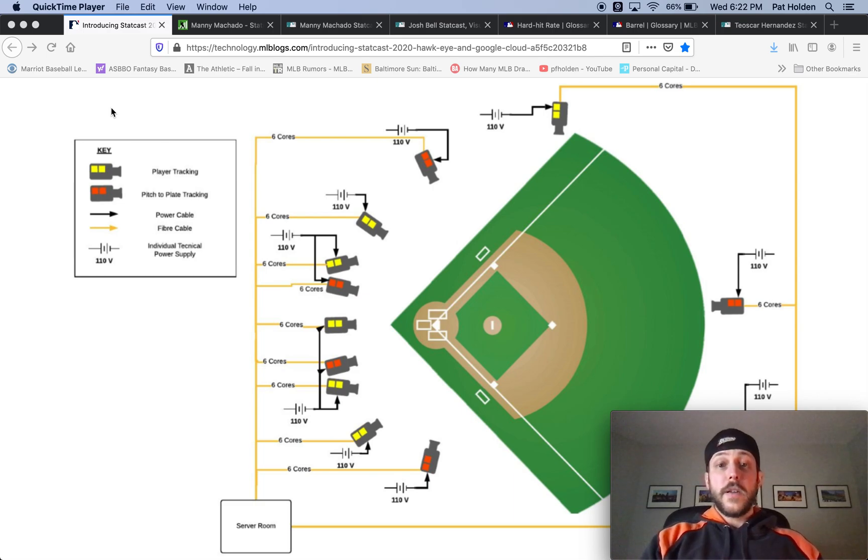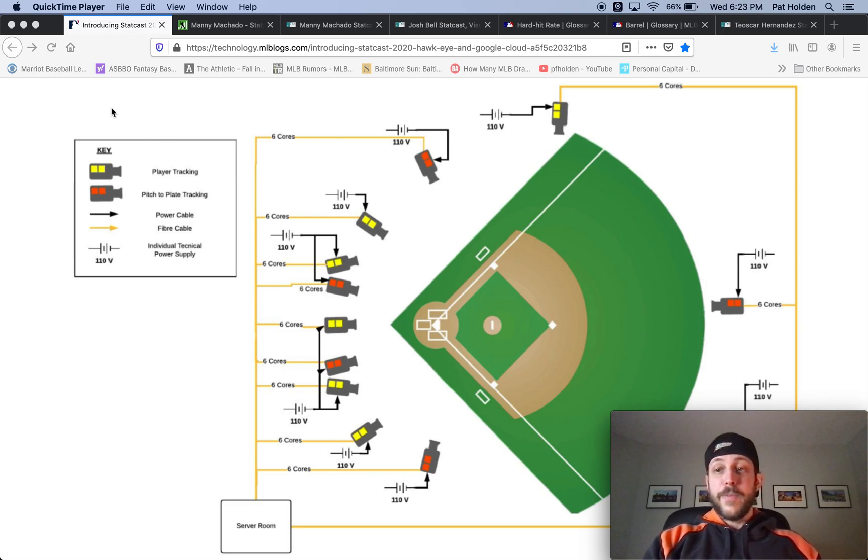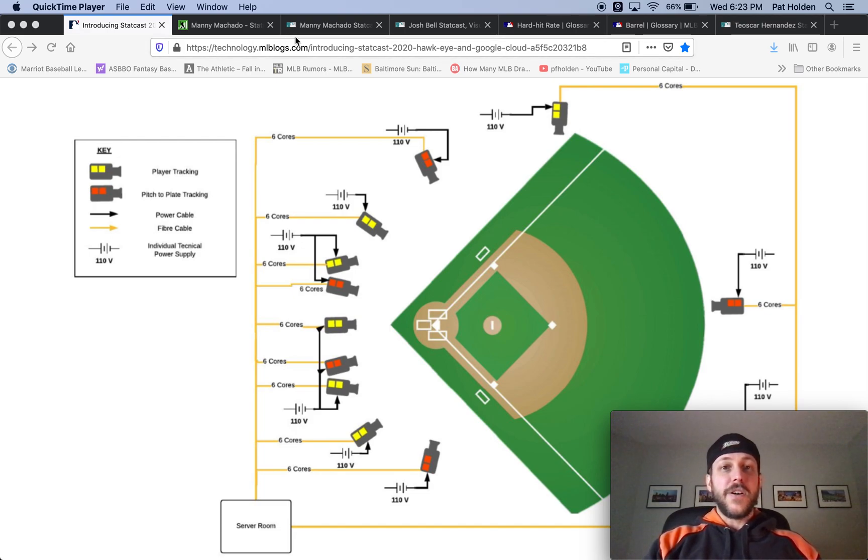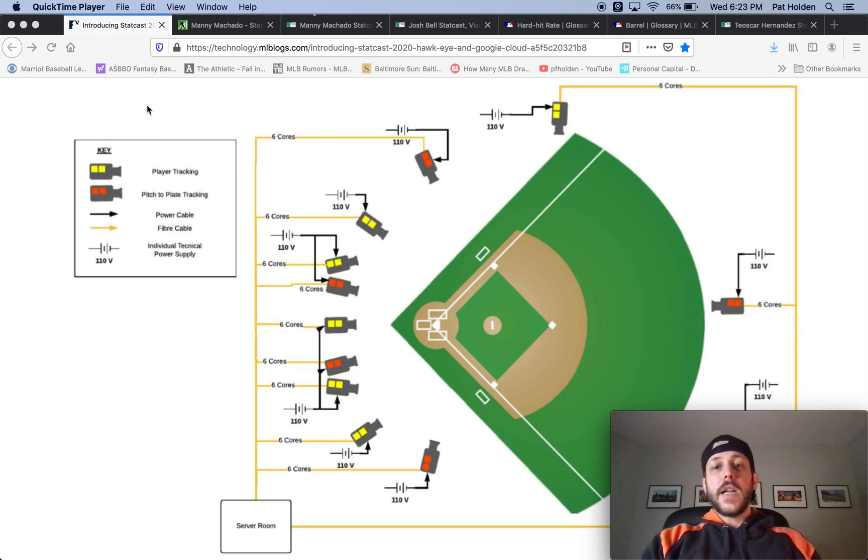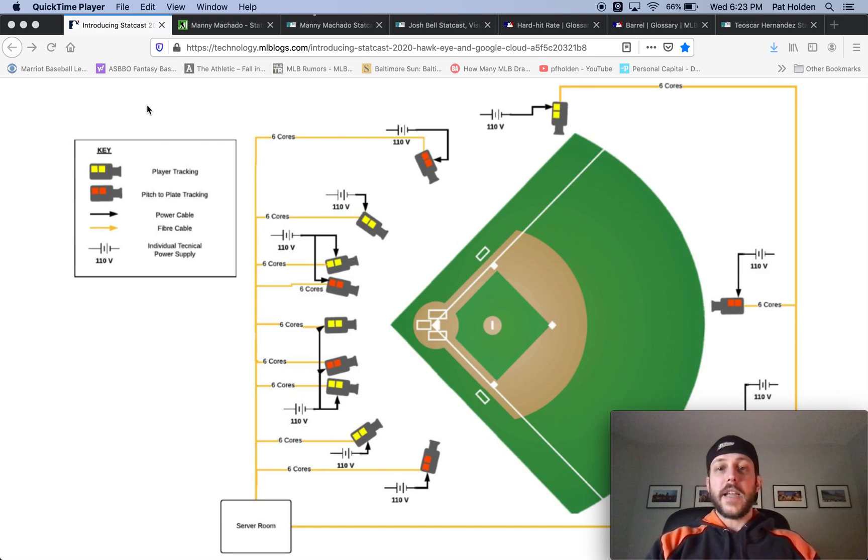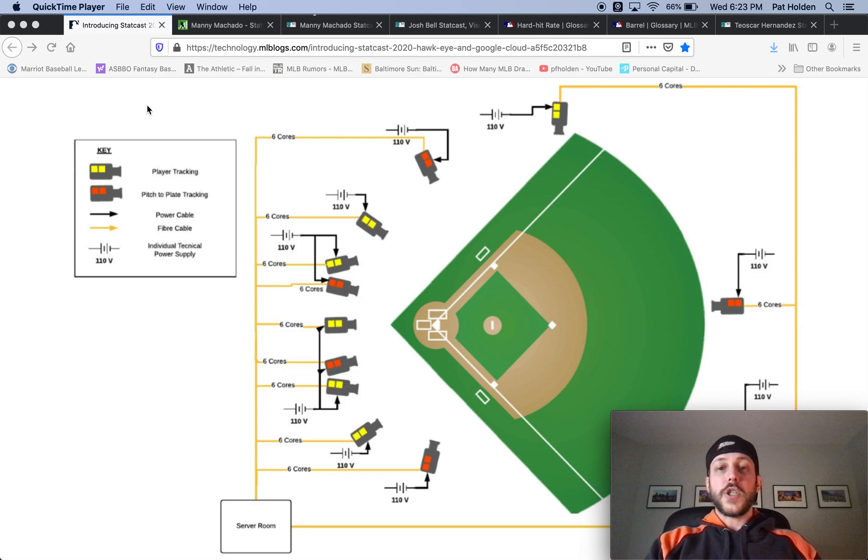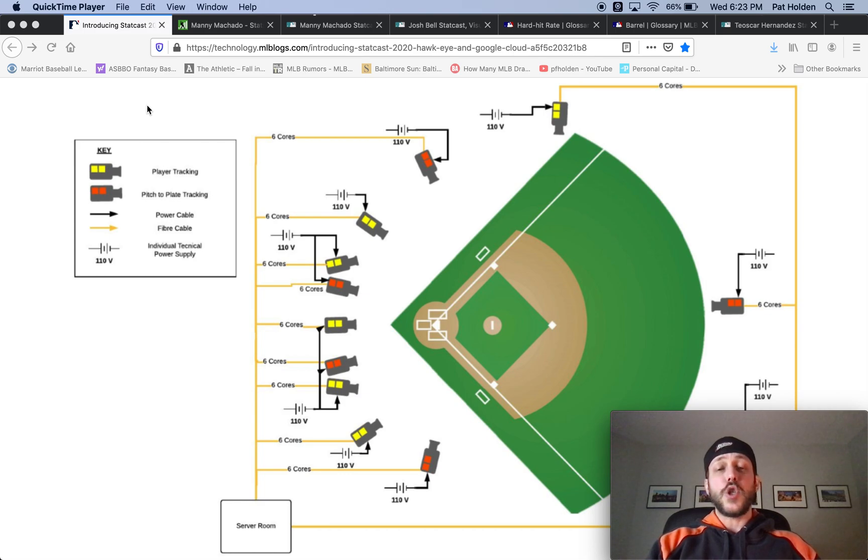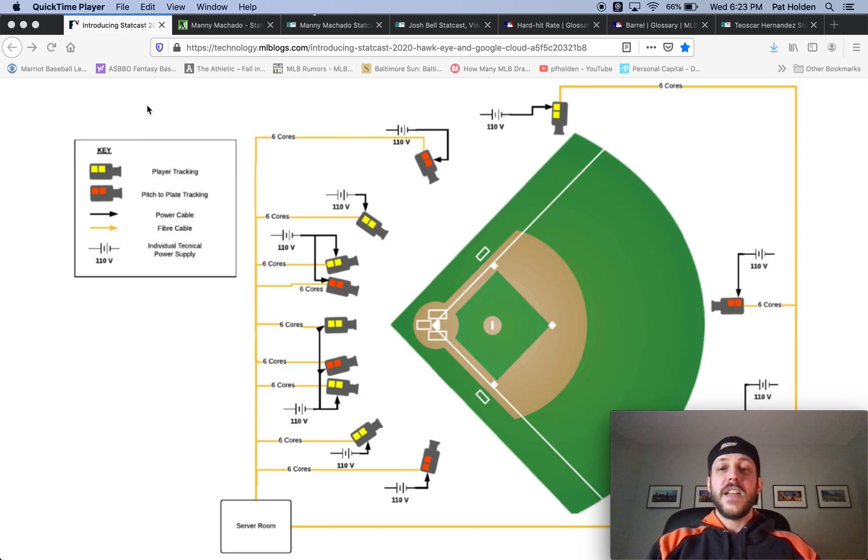You might be wondering what the heck this is on the screen, all these cameras around the baseball field. This is from technology.mlblogs.com and what we're looking at here is essentially what you may or may not know as StatCast. StatCast is something that has been around in MLB since 2015 and it's basically a bunch of cameras around the field that allow every event to be tracked so we're able to get just a ton of data about everything that happens on a baseball field.